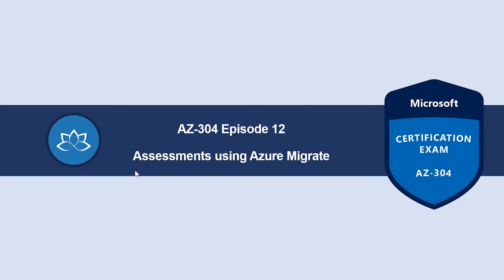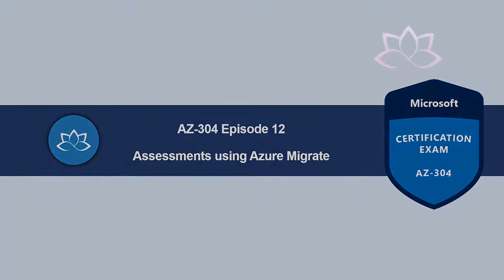Hey, welcome back. In this episode, we're going to look into assessment using Azure Migrate.